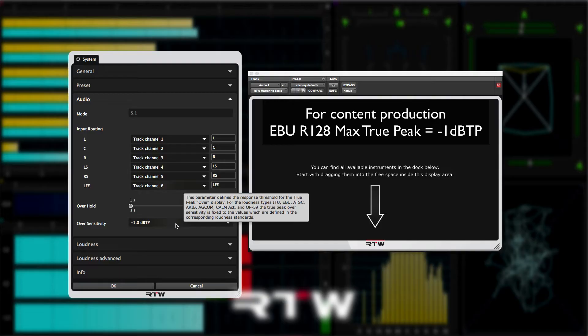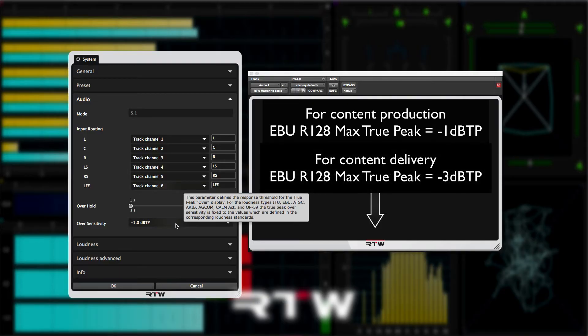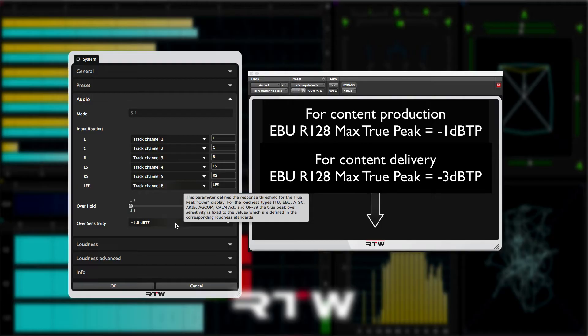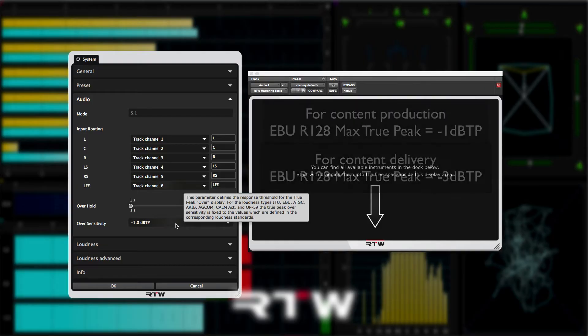For example, the maximum true peak for the EBU R128 spec is minus 1 dB true peak. But the delivery spec refers to a maximum of minus 3 dB true peak, so as not to overload lossy codecs. So you may prefer to set this to minus 3 dB true peak to help you protect the lossy codecs from distorting.